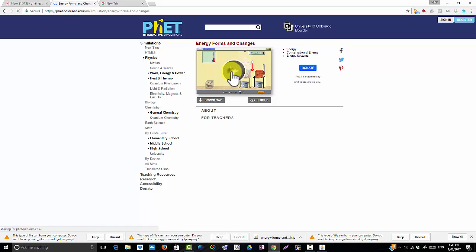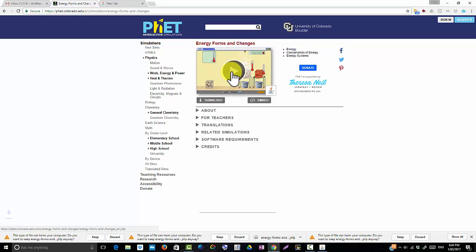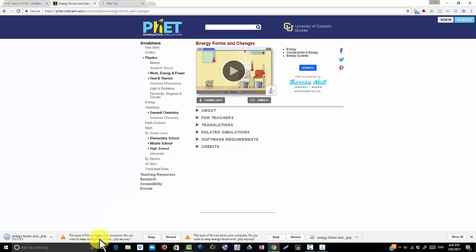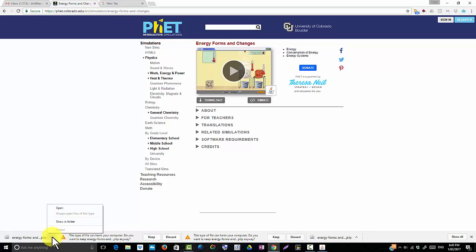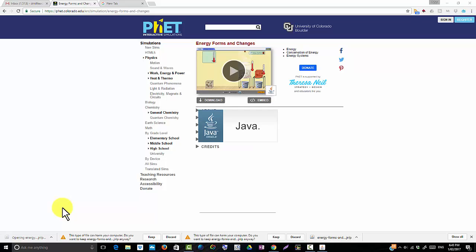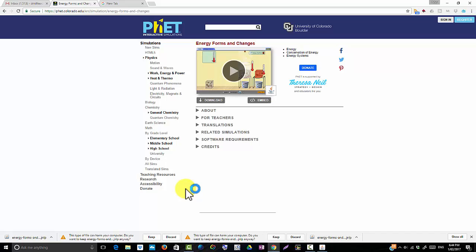You click the go button here and it will download the PhET software or Java to your computer. You press keep, you want to keep it and then you open it. At school you'll have to authorise Java yourself — put in your username, password and domain name.